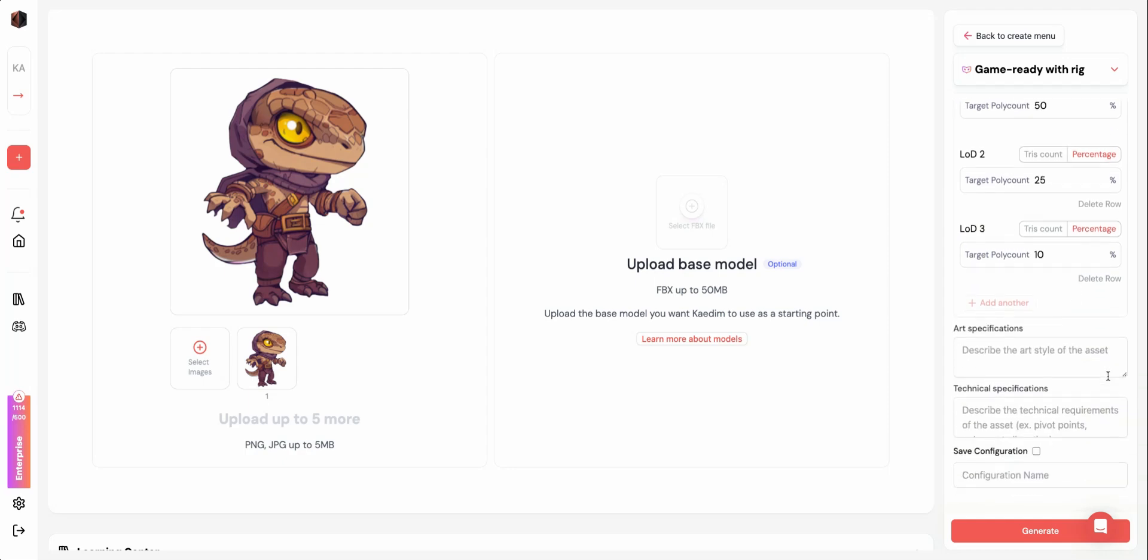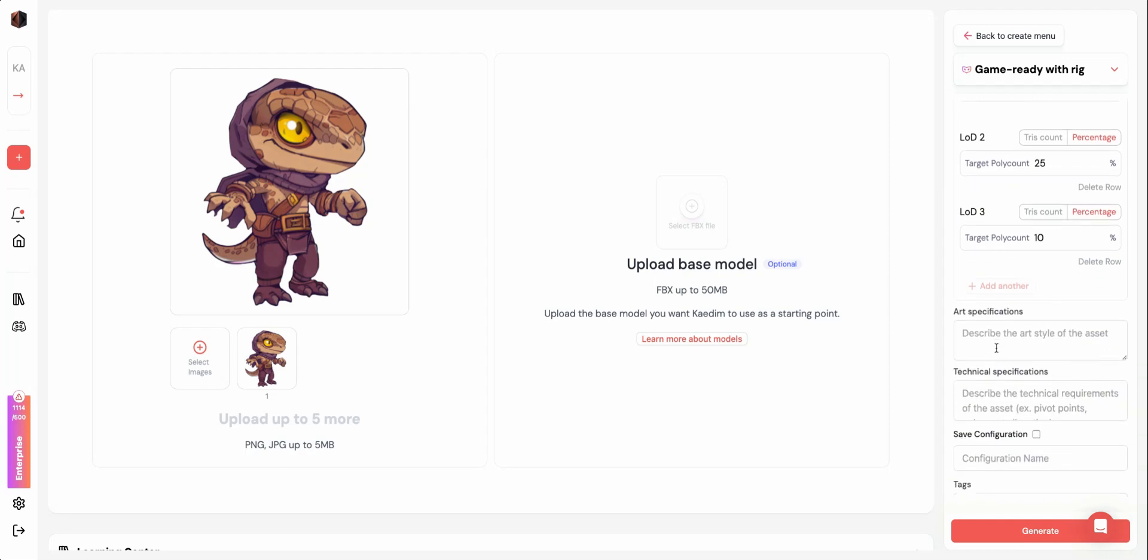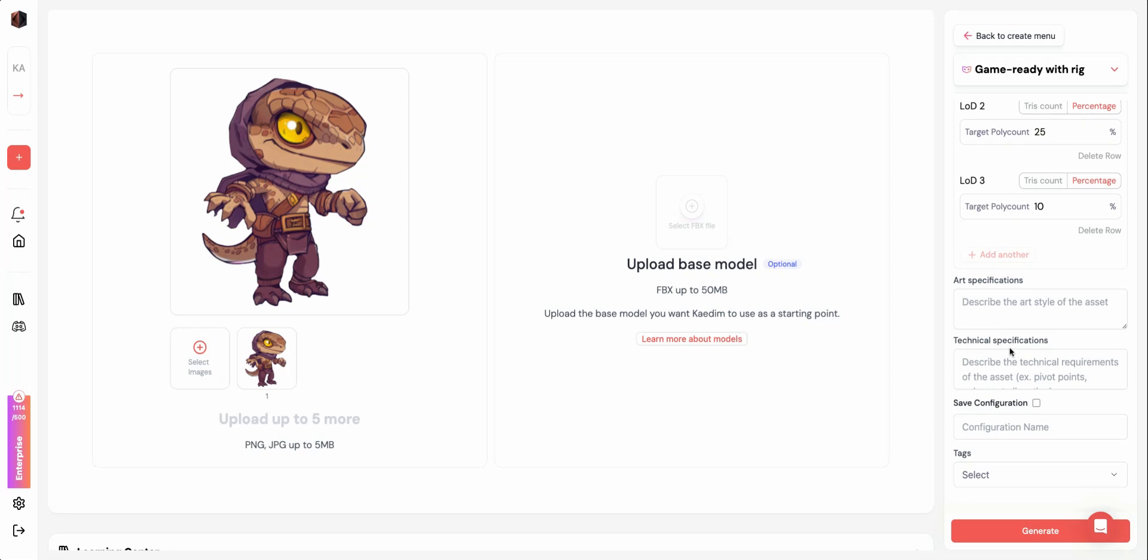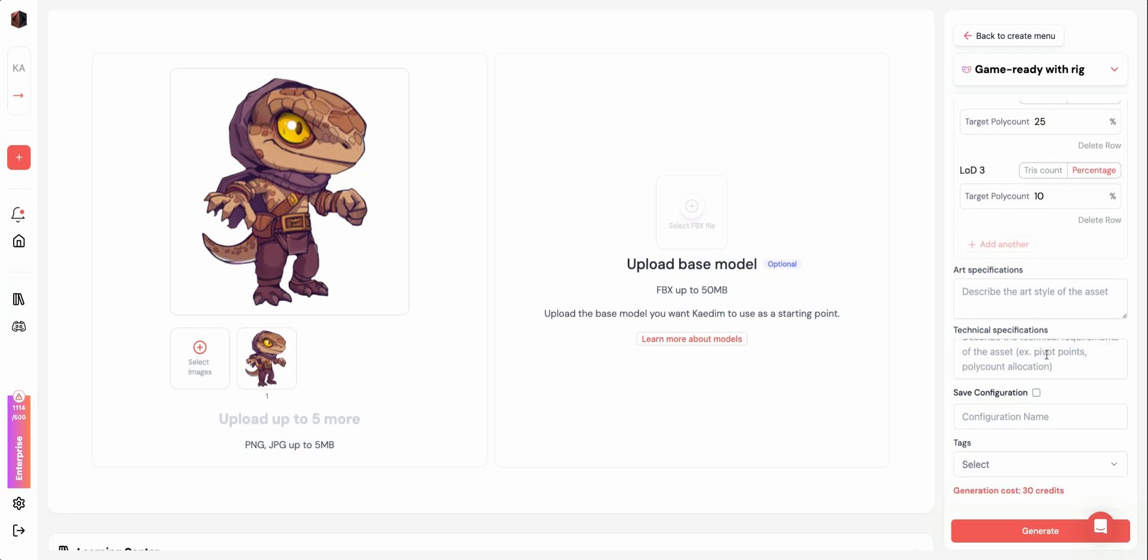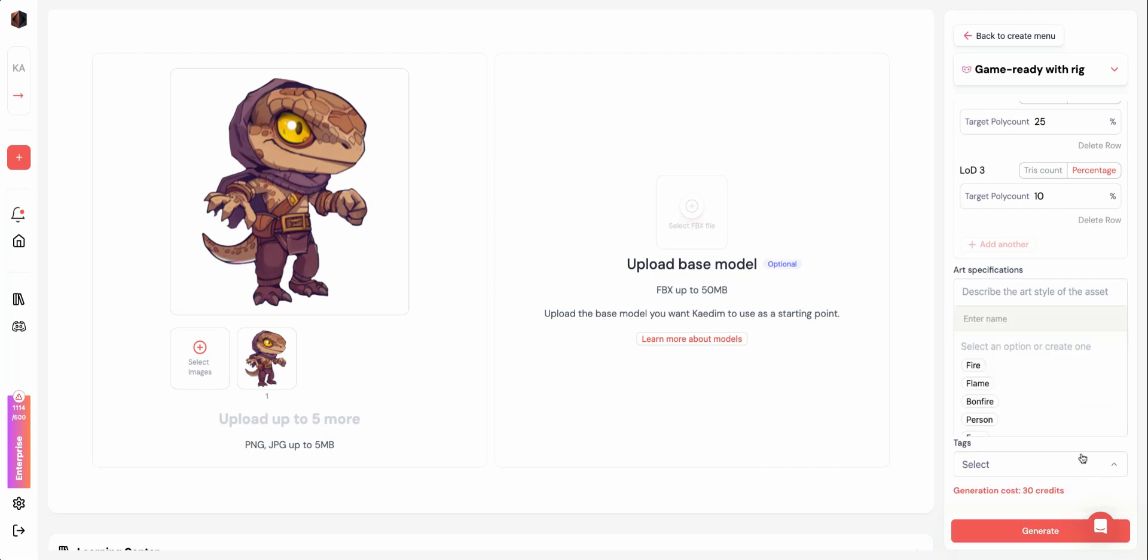You can then add any art or technical specifications to further customize your output. Once you've finished the settings, you can choose to save this configuration for future generations. The saved configuration will be found under the Custom tab in the Create page after you click Generate.